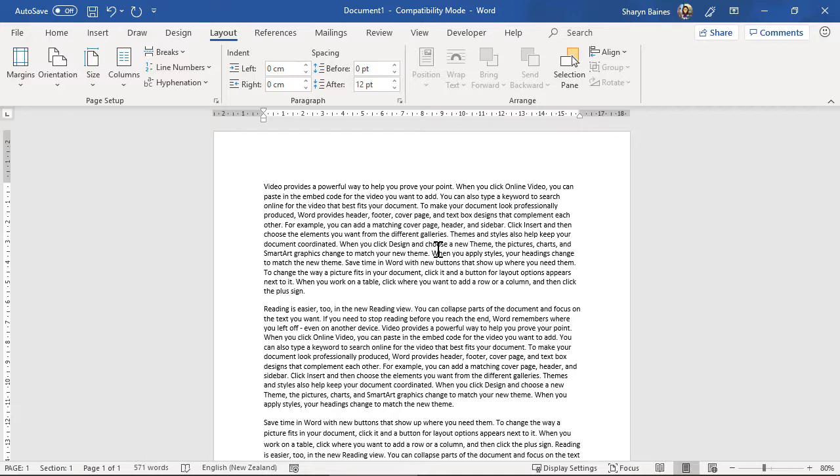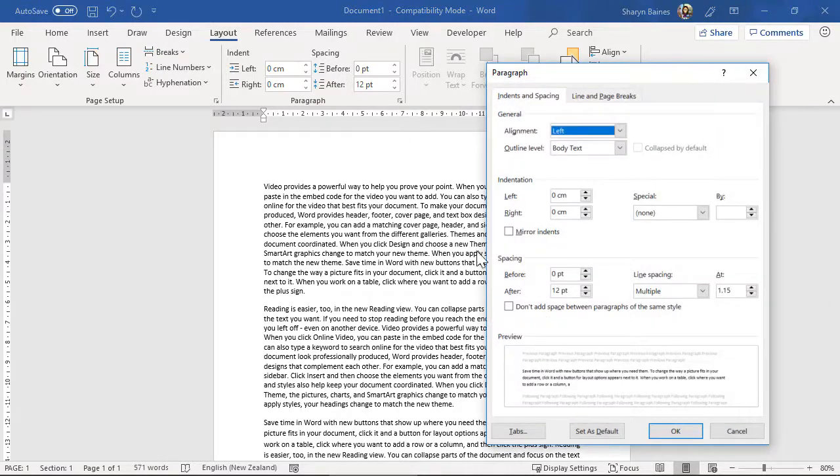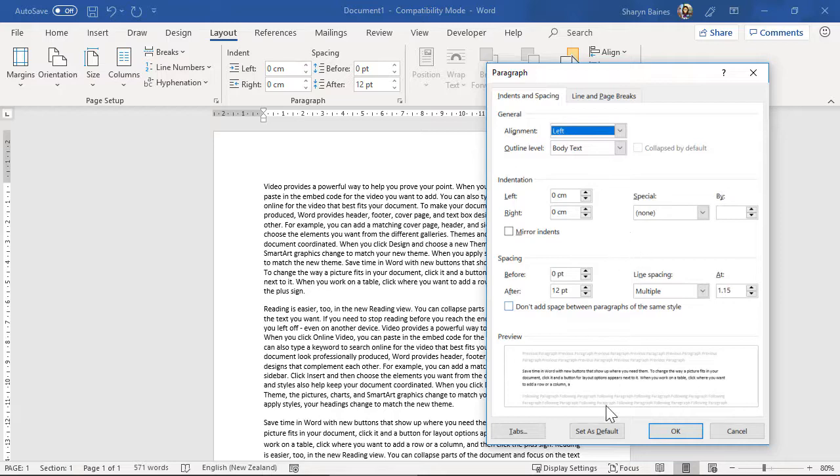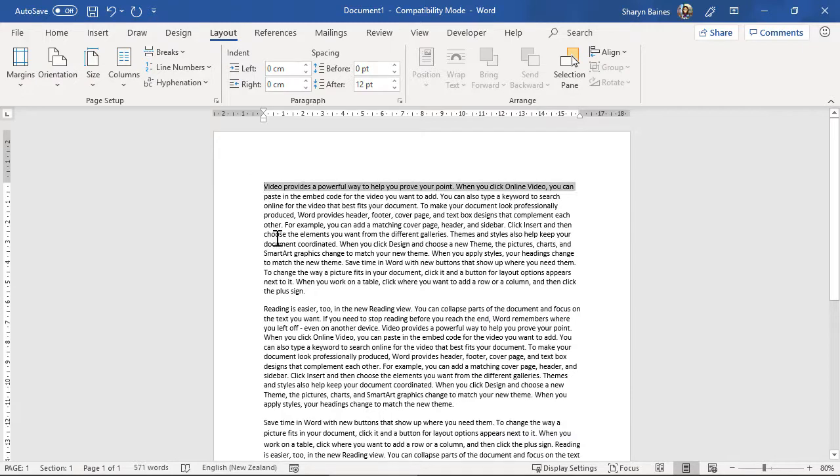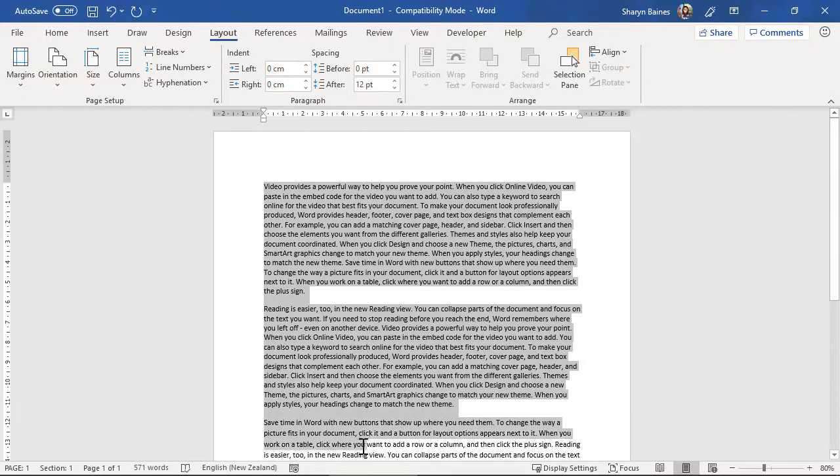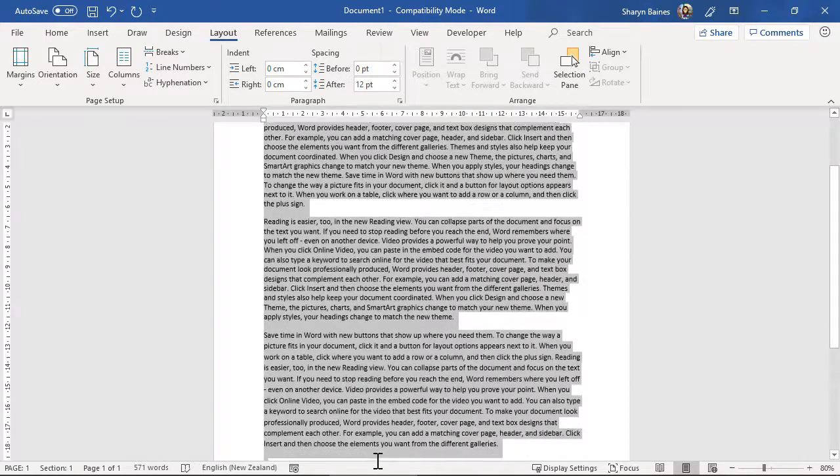However if you're finding that every time you start a new document you're having to make your way up here and make these changes, you can also change your default setting down here. So what I would suggest you do is you actually make sure that you set your defaults how you want them to be.